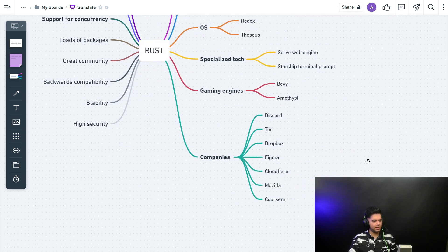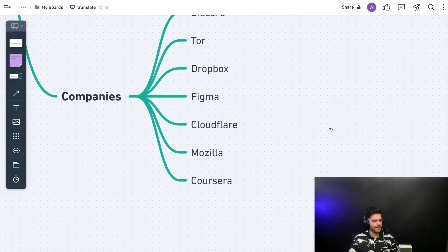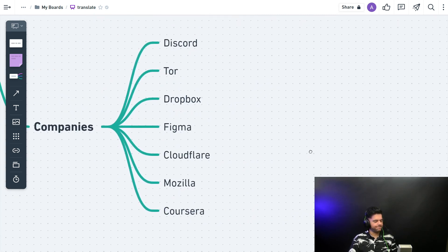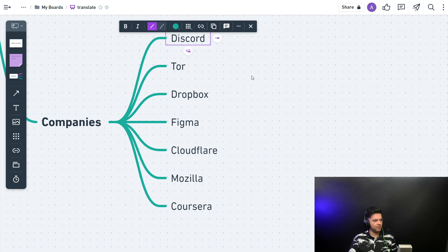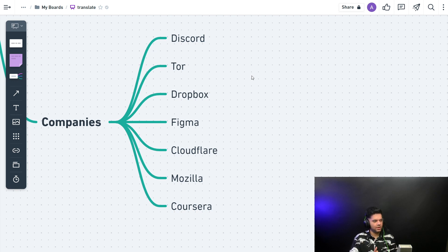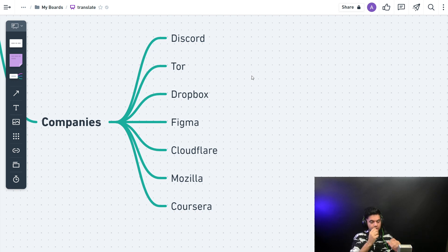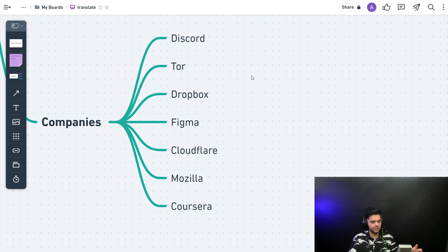Let's look at some other companies that use Rust. So you have Discord. Discord have written quite a bit about why they use Rust because Rust helps them with a lot of concurrency, with maintaining a lot of concurrent connections. They use Elixir as well for some parts of their program, but they use Rust majorly.